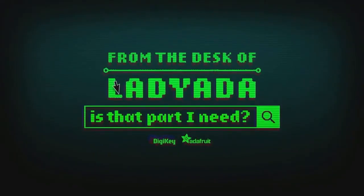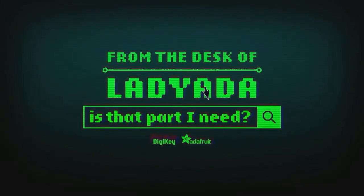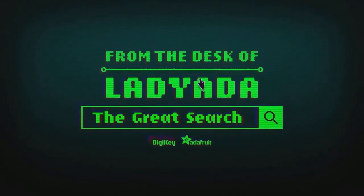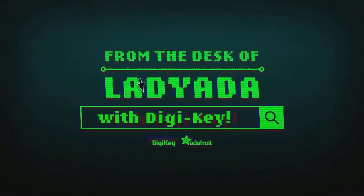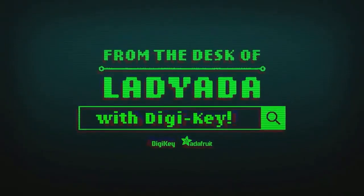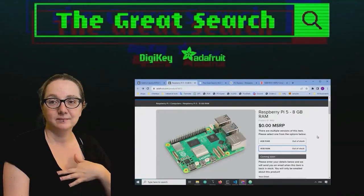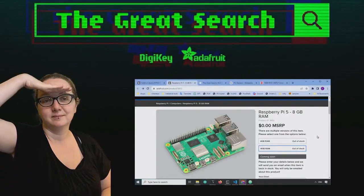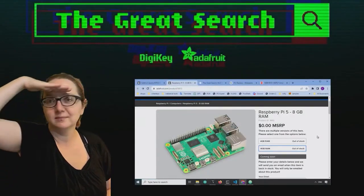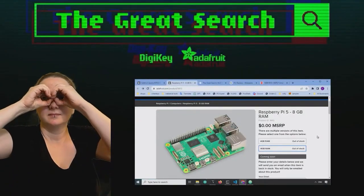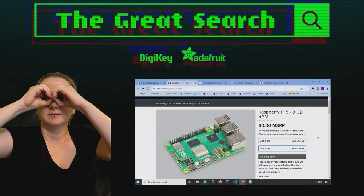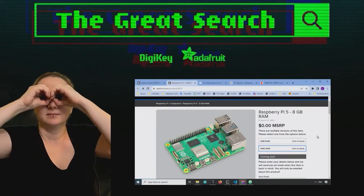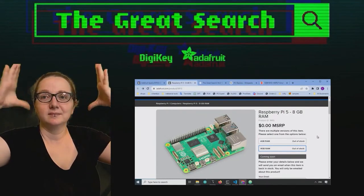Where in the world is that part I need? The Great Search with Digi-Key. The Great Search brought to you by Digi-Key and Adafruit. Thank you, Digi-Key. Every week, Lady Ada, this is a part of engineering to help you find the things that you're looking for on digikey.com.